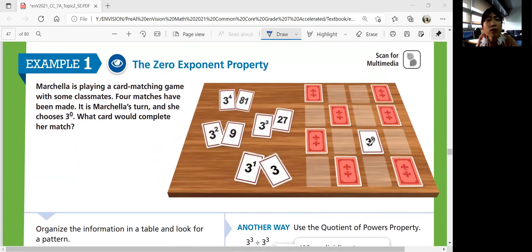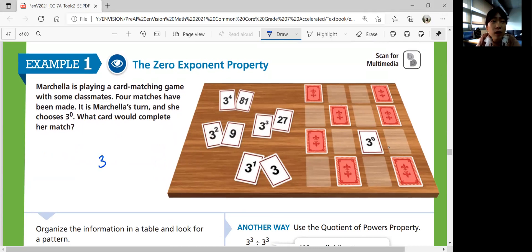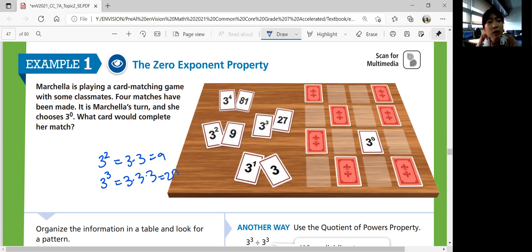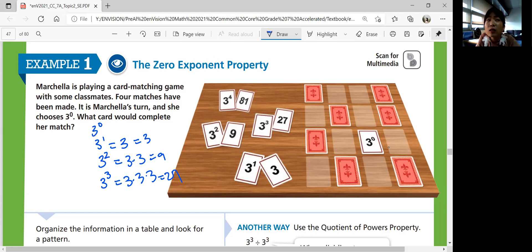All of the cards on the table — she chose 3 to the zero power. What would that equal? Think about your powers. 3 squared is 3 times 3, which is 9. 3 cubed is 3 times 3 times 3, which is 27. What about 3 to the first power? You multiply 3 once, so that's 3. What about 3 to the zero power? You multiply 3 zero times — so does that mean 3 to the zero power equals zero?